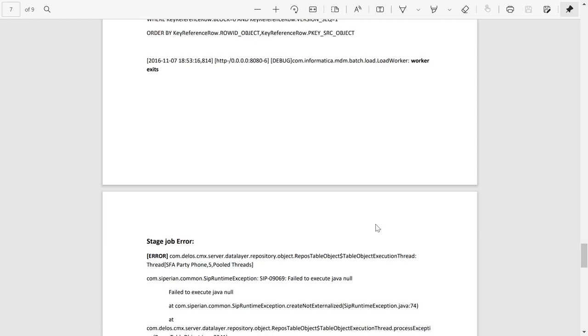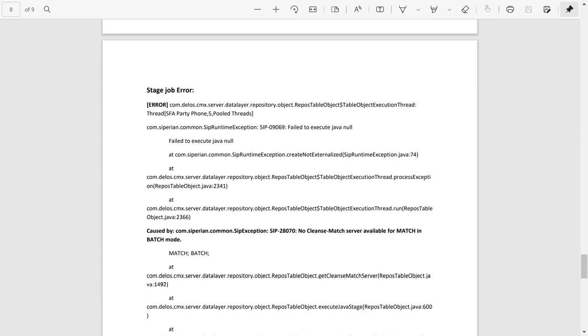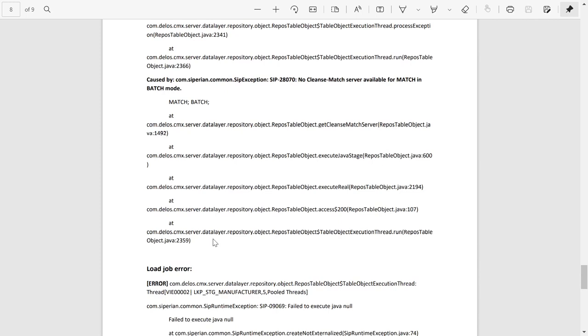This is a sample stage job error. A stage job error has occurred here with error code CIP09069, fail to execute java null. The cause is no cleanse match server available for match in batch mode. As per the cause, we have to check if the process servers are added and available to execute the batch jobs.